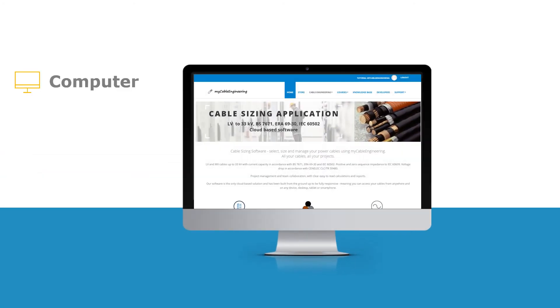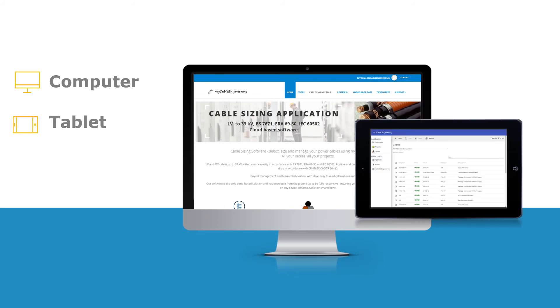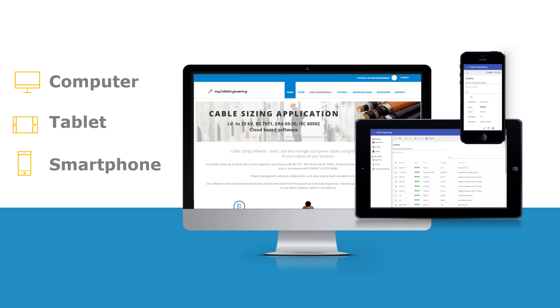Cloud-based with responsive capabilities, your cables are available everywhere you are. Office, site, computer, tablet, or smartphone.